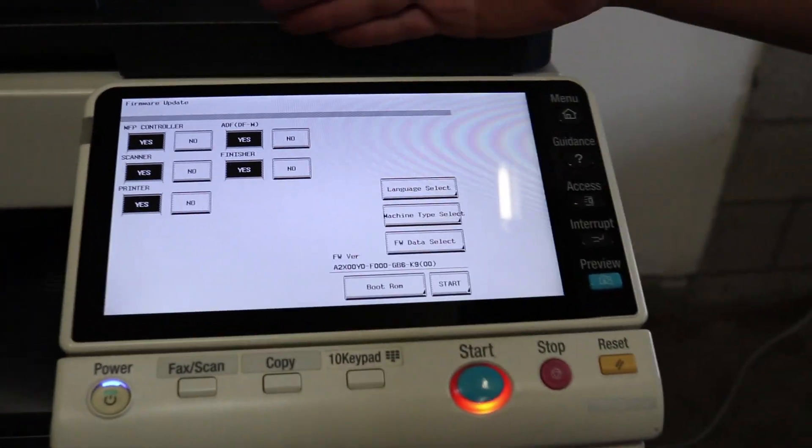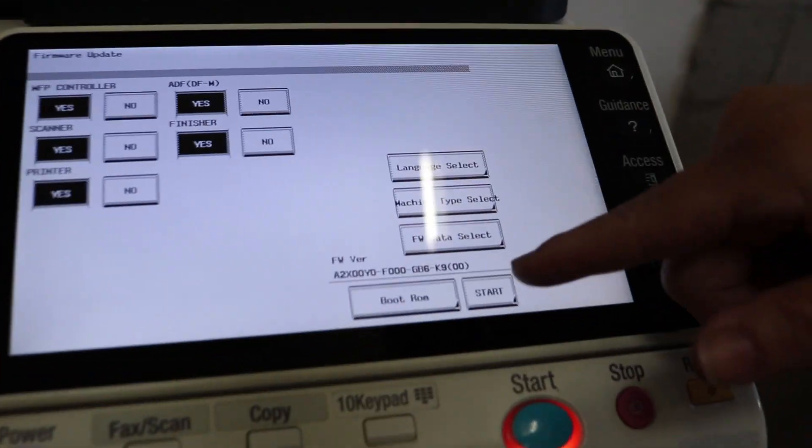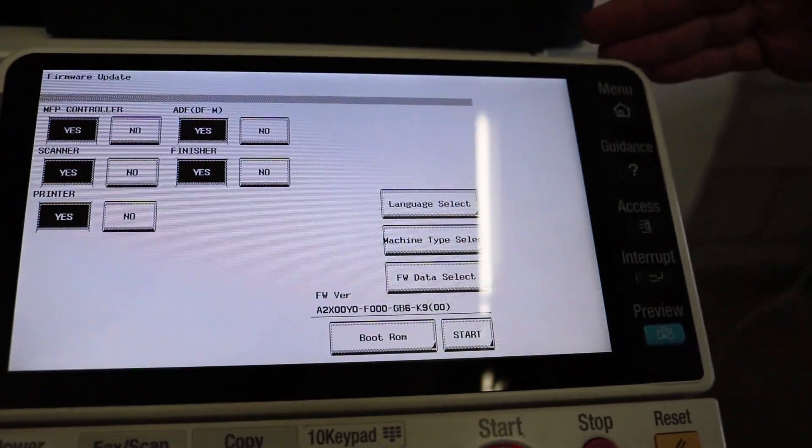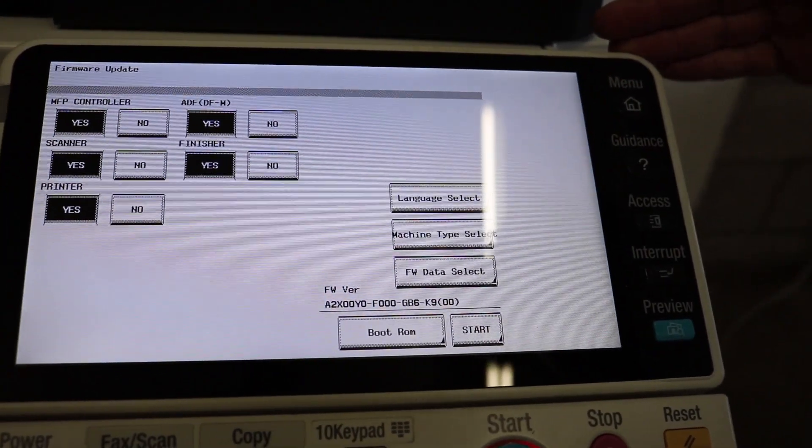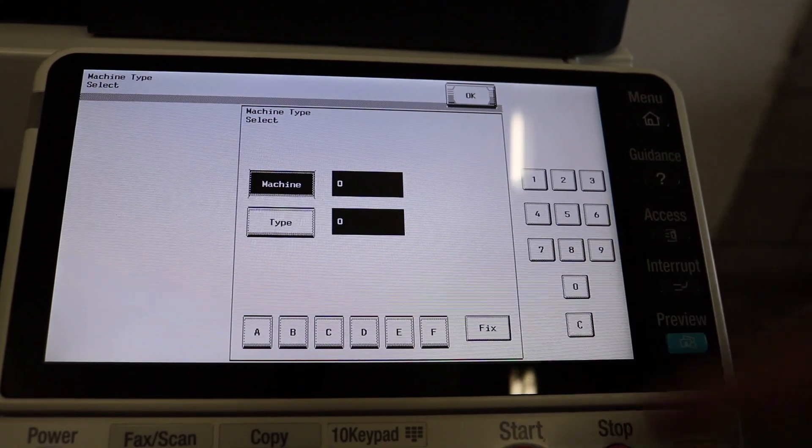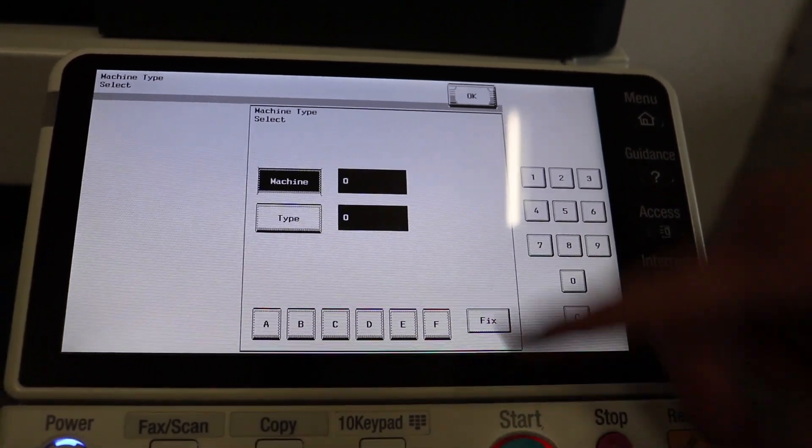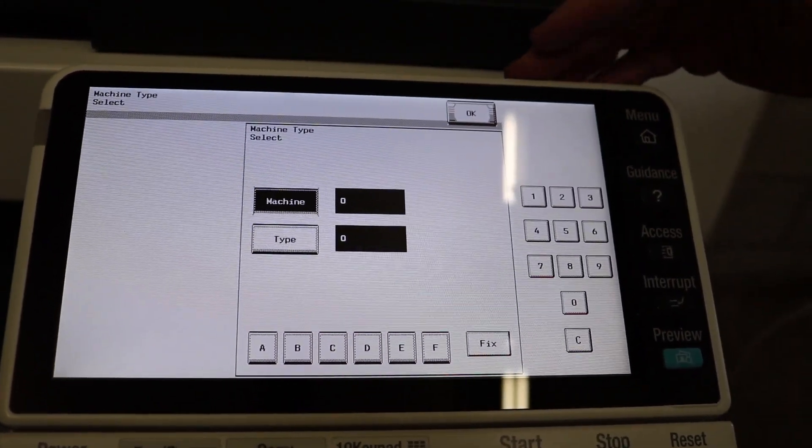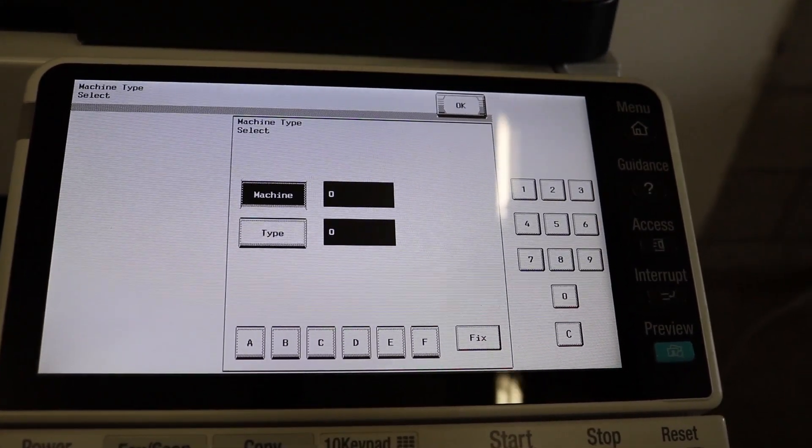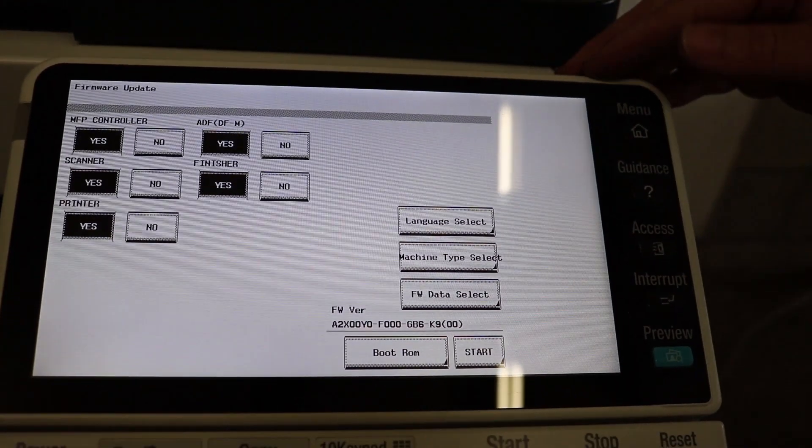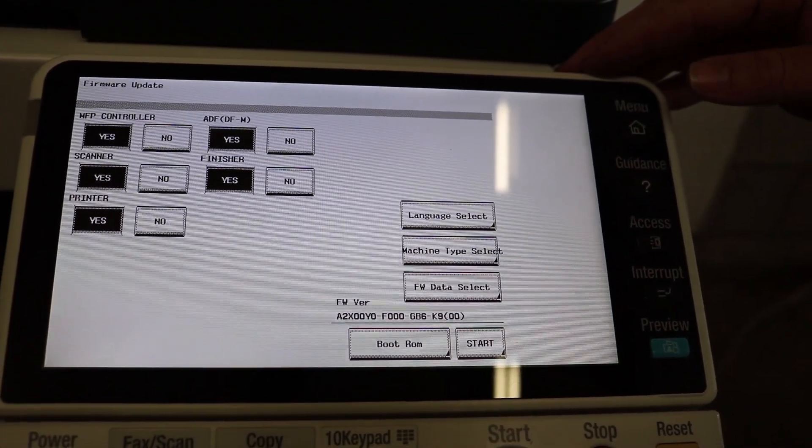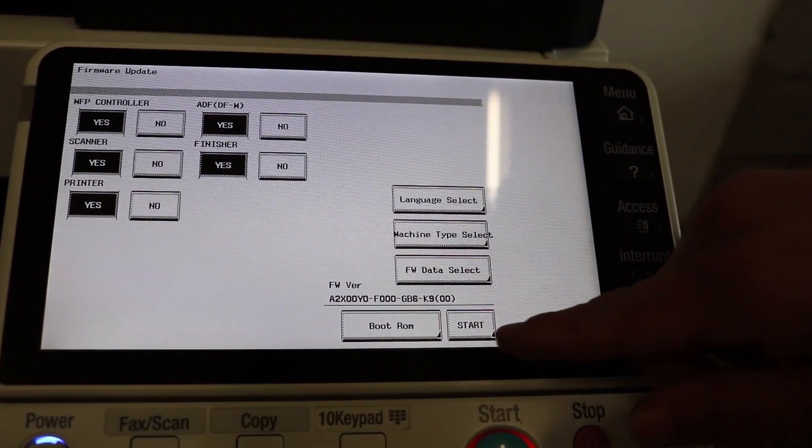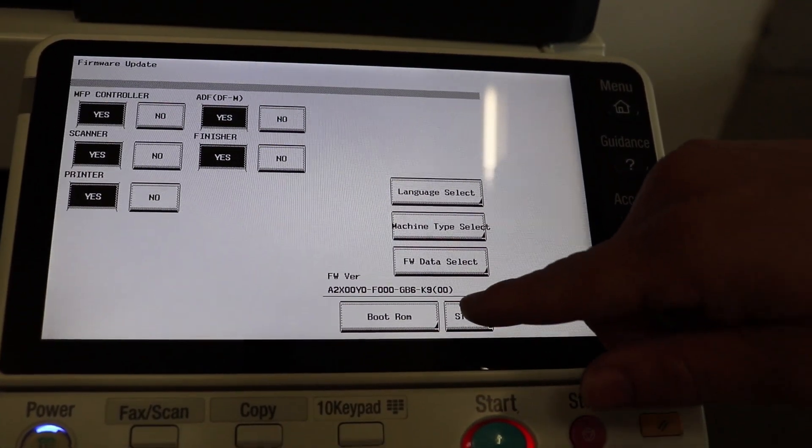Okay, now you could just go ahead and select start if this is just an upgrade, but if this is your first time flashing a machine, you will need to select machine type and the service manual will let you know what type of machine you have. But for most of us, all you have to do is hit start and here we go.